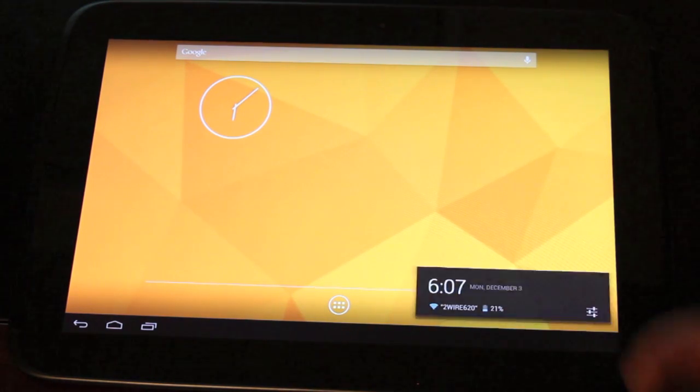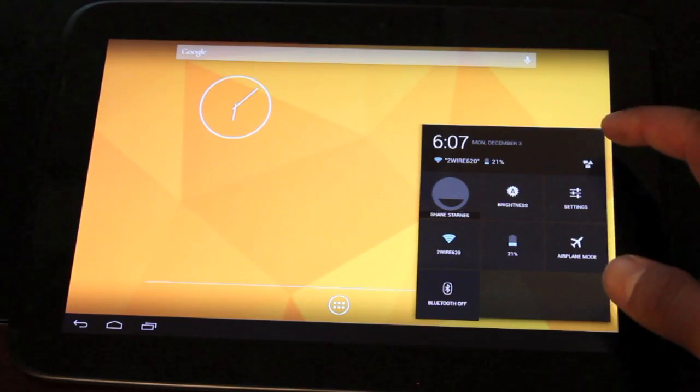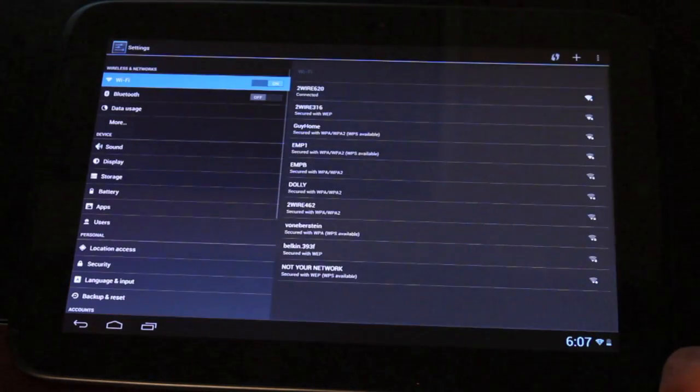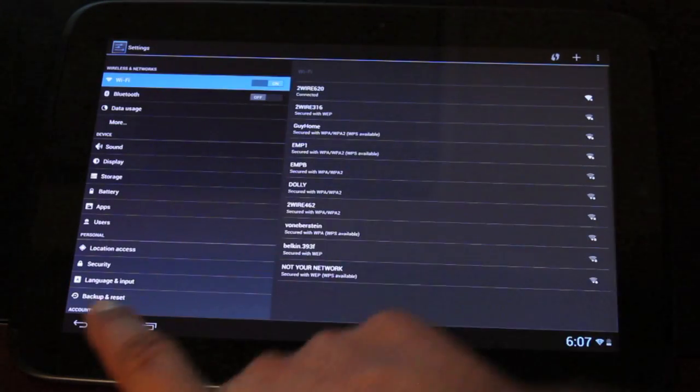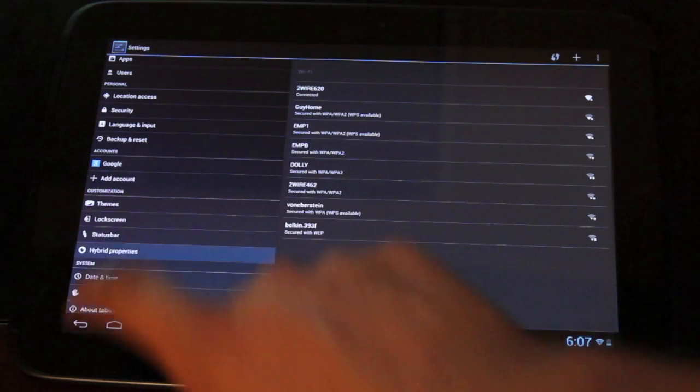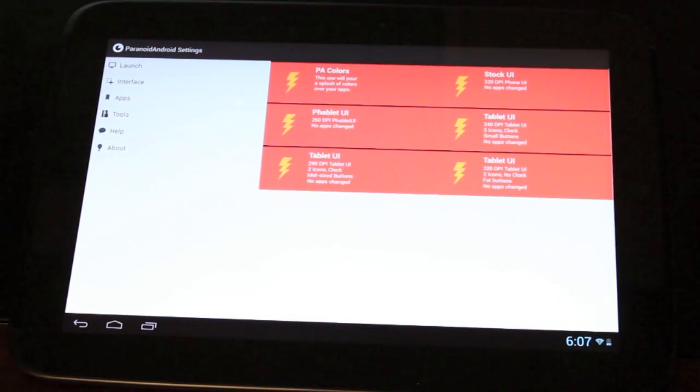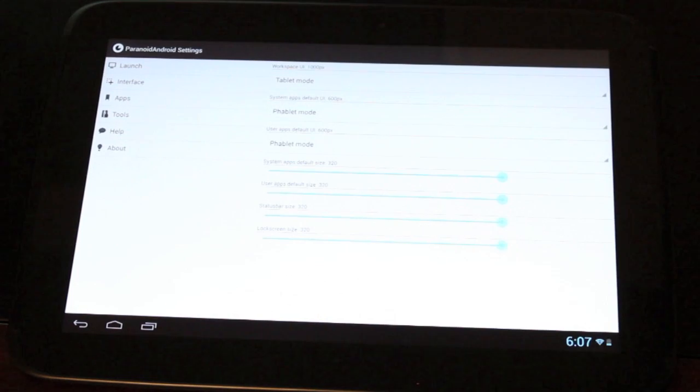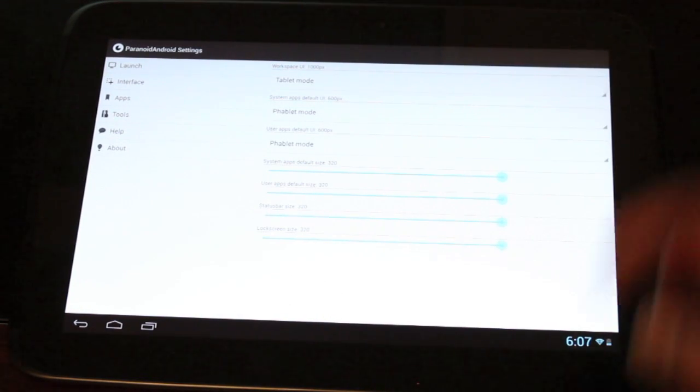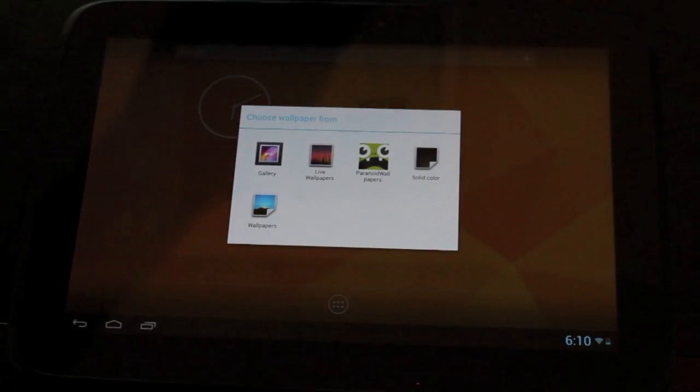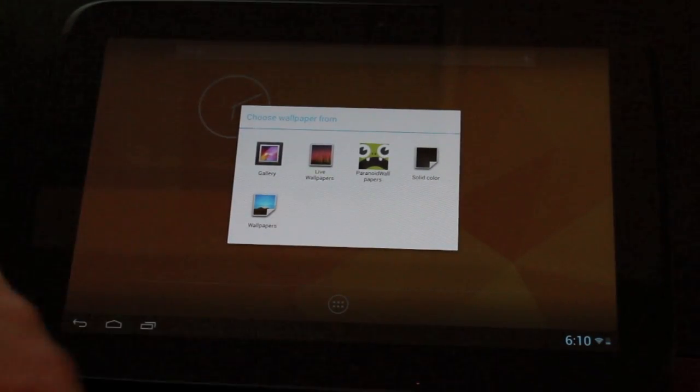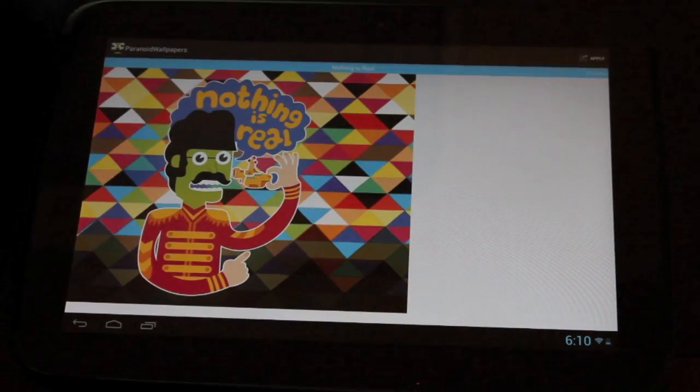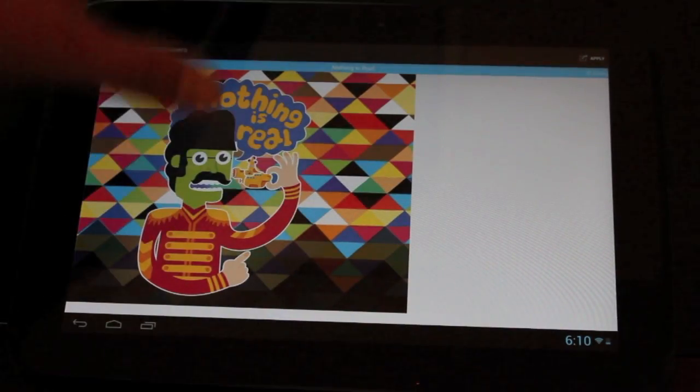So we go back to settings. We'll go back to the customizations and the hybrid properties. You see there's all kinds of different customizations here. We have an interface where we can customize the interface. So another thing that we do have here are the Paranoid wallpapers, which are pretty neat.